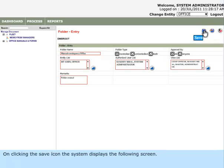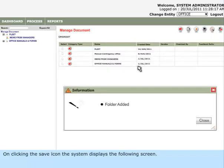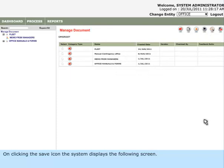On clicking the Save icon, the system displays the following screen.